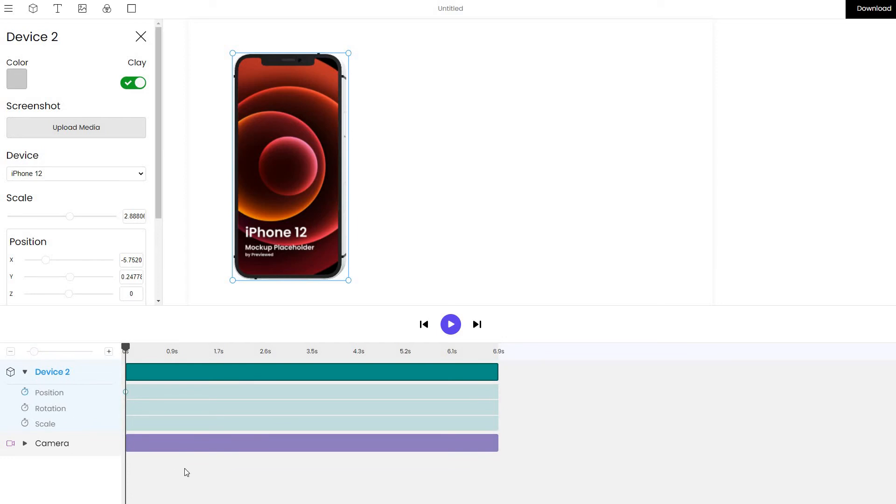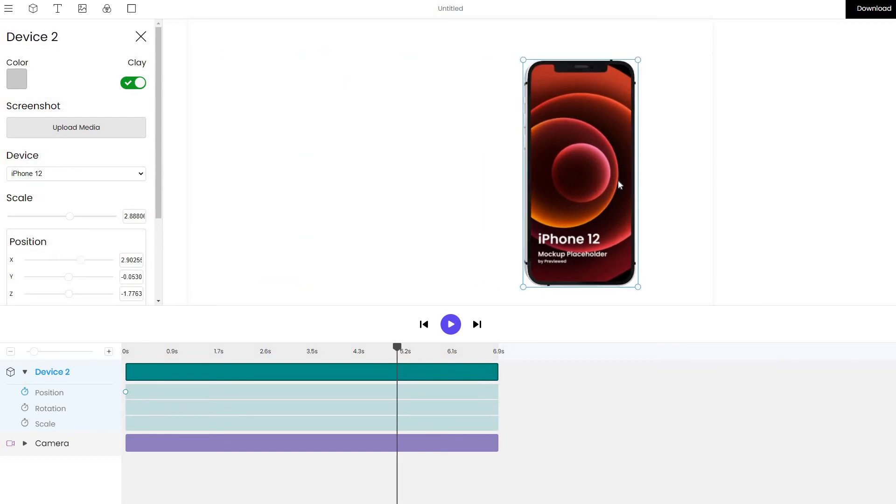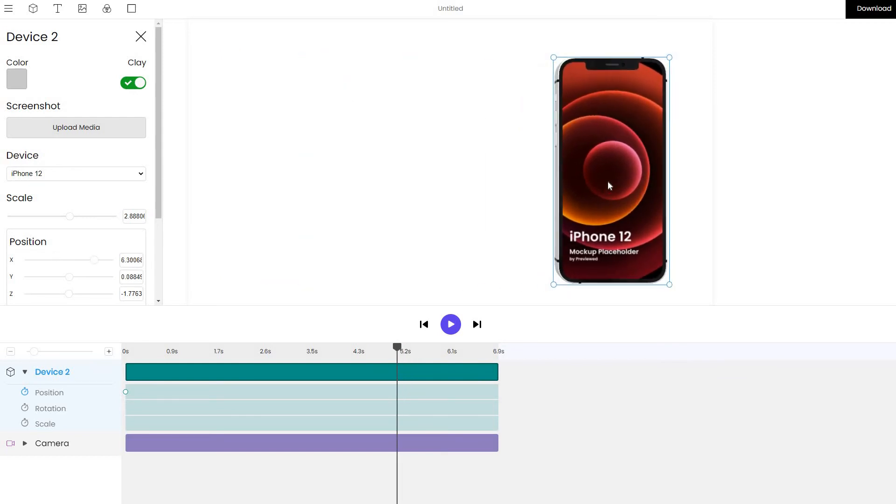Click on the position layer and activate it and let's say that at 5 seconds we want the device to be on the right. So, simply move the timeline to 5 seconds, click on the device and move it to the position that you like.